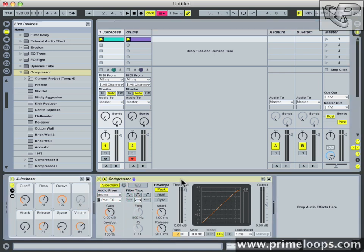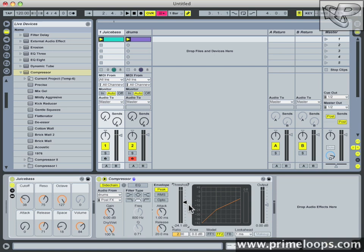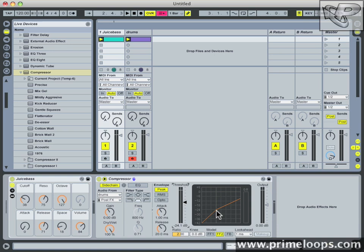Now what will happen is that the compressor is activated and it will apply whatever settings we have here every time the drums reach a certain level on the side chain input. The next thing to do is to set the threshold down quite a bit for now. The threshold is simply the level in decibels above which needs to be reached by whatever's coming in through the side chain input in order for the compressor to be activated. So as it stands, the signal needs to go above negative 24 decibels at the side chain input in order for the compressor to start acting on the signal.